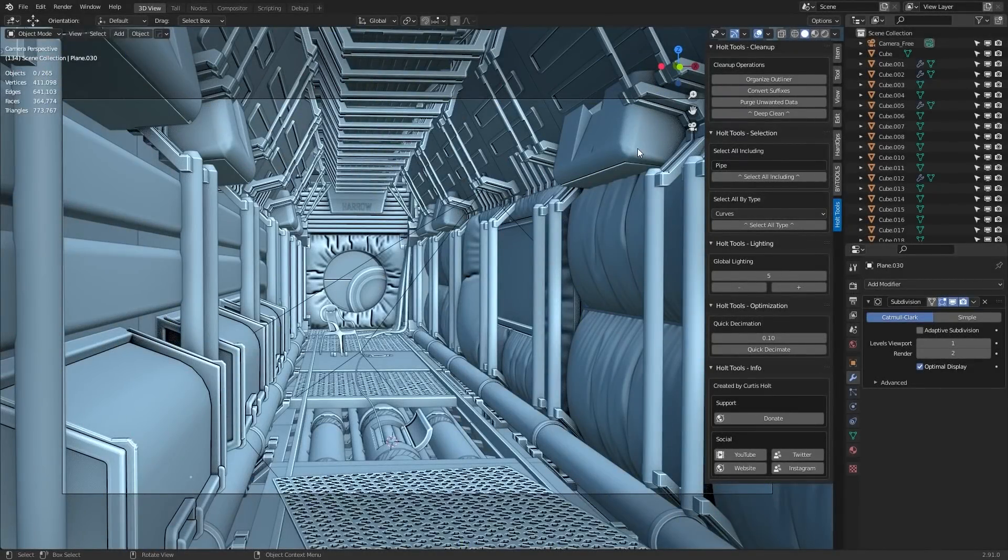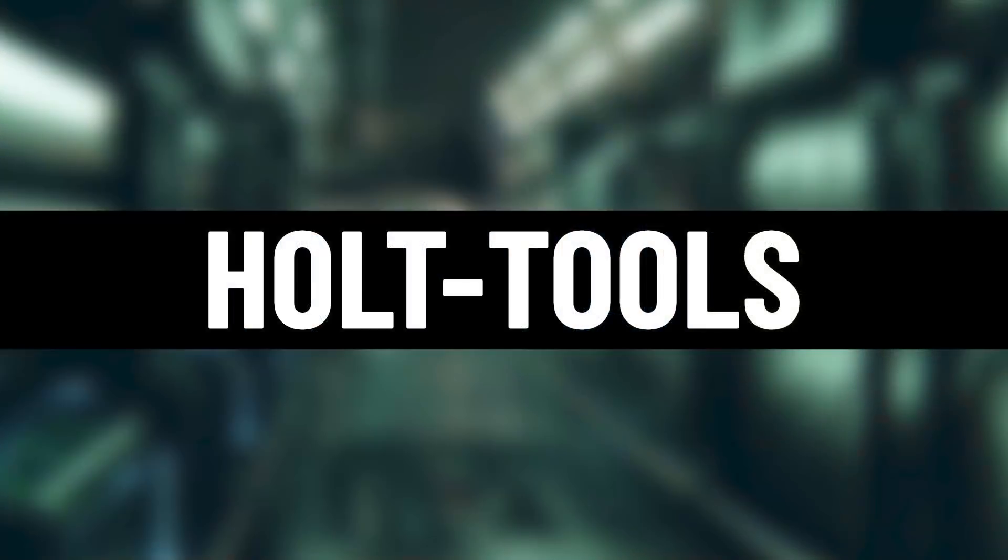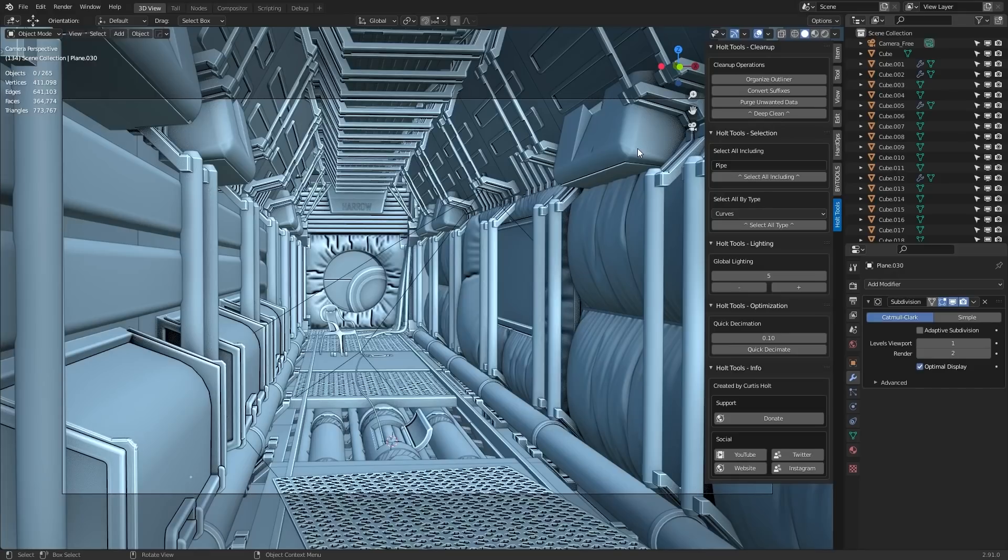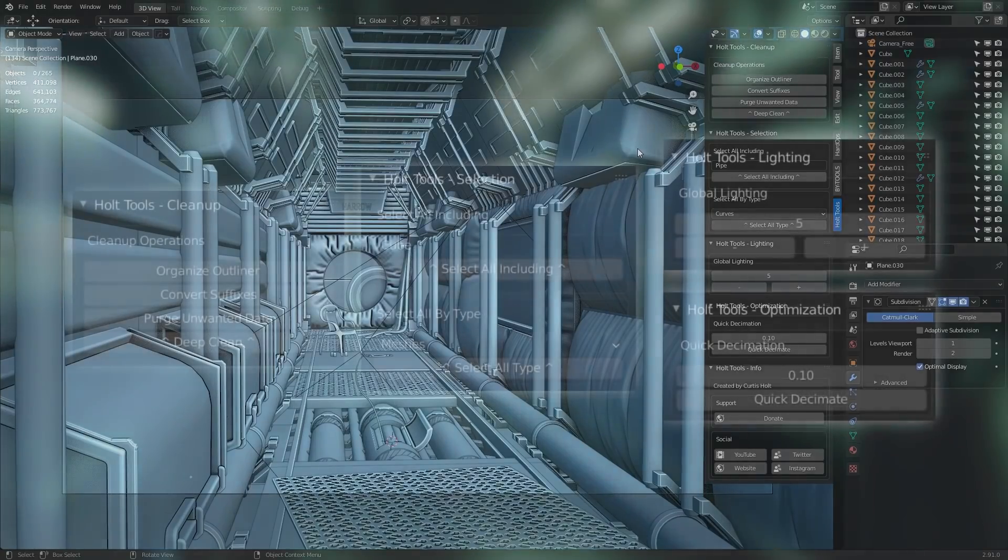Okay, hi everyone. In this video, I'm going to tell you about a new free add-on I've released called Holt Tools. Yes, I know, I'm very creative when it comes to naming things.